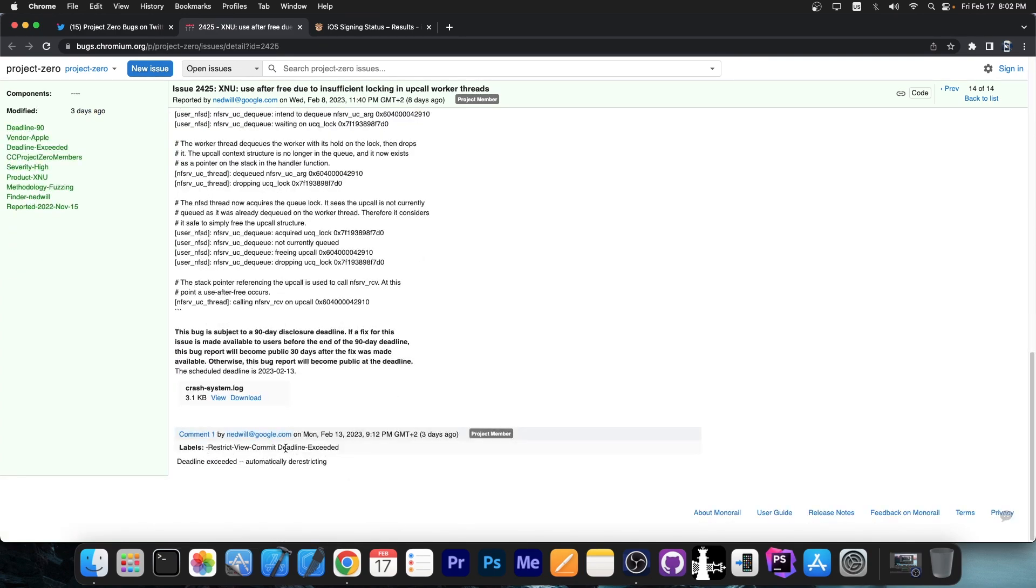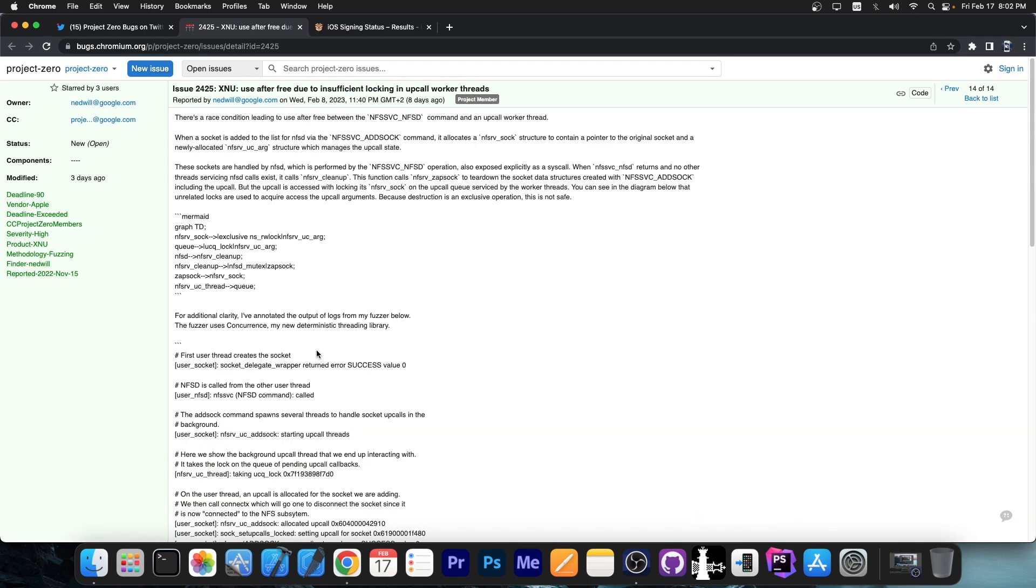However, this vulnerability was not closed like they normally are on Google Project Zero. It was closed because the deadline was exceeded, so it was automatically de-restricted.